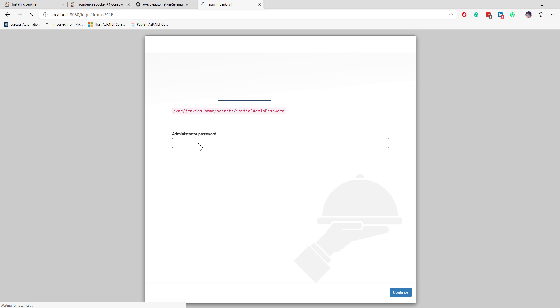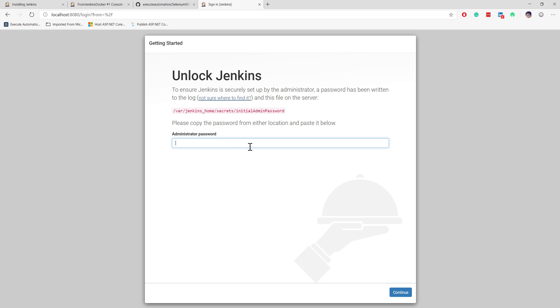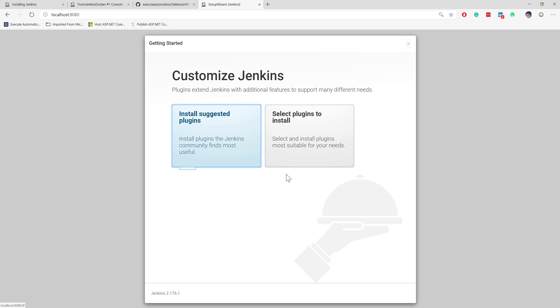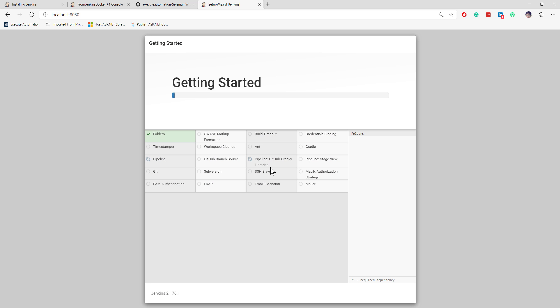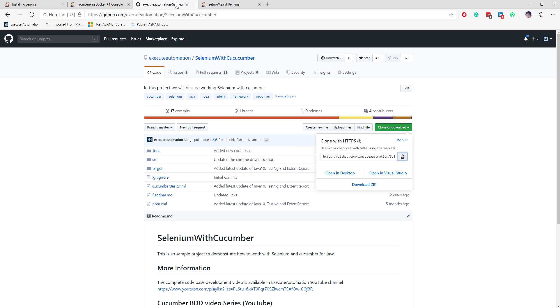I go to localhost:8080 and the Jenkins administrator password page appears. I copy the secret key from the logs, paste it in, and proceed with the same installation process as before — installing all required packages for the Jenkins setup. Once the whole installation is done, I'll quickly show the execution of the same repository from our previous video.